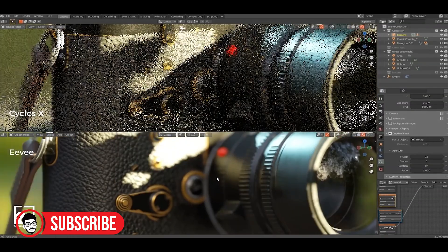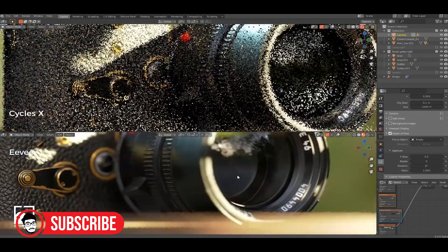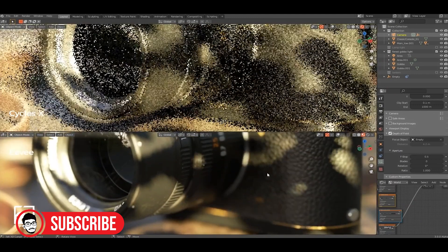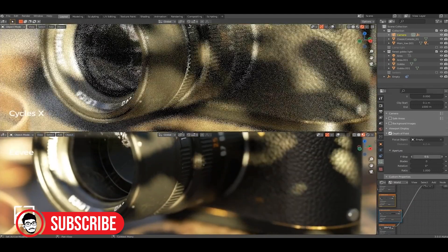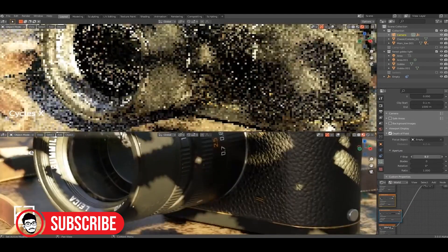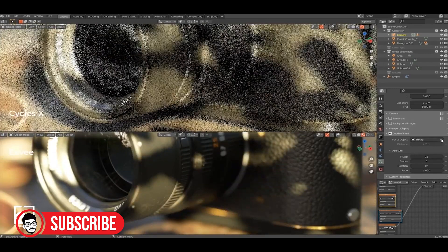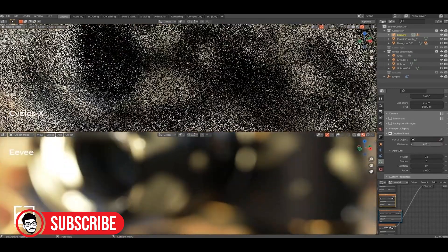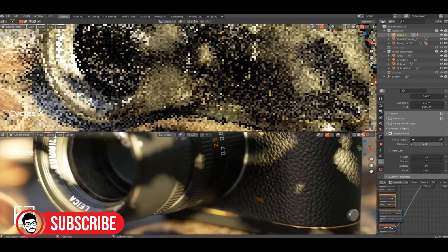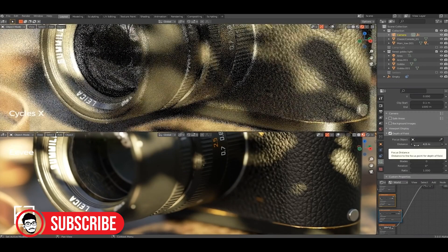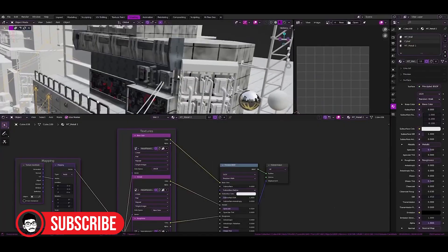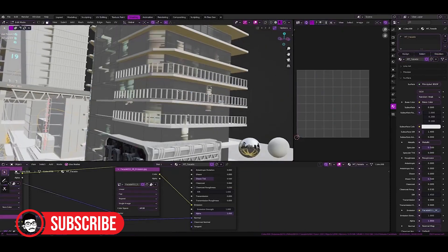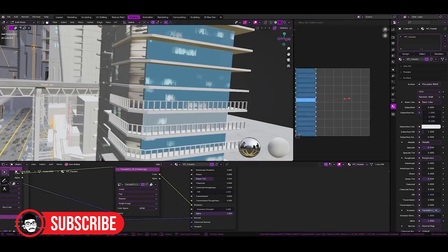Global illumination - Cycles handles global illumination and complex lighting scenes exceptionally well, resulting in lifelike lighting and shadows. Ray tracing - with advanced ray tracing capabilities, Cycles produces realistic reflections and refractions, surpassing EV in this aspect.